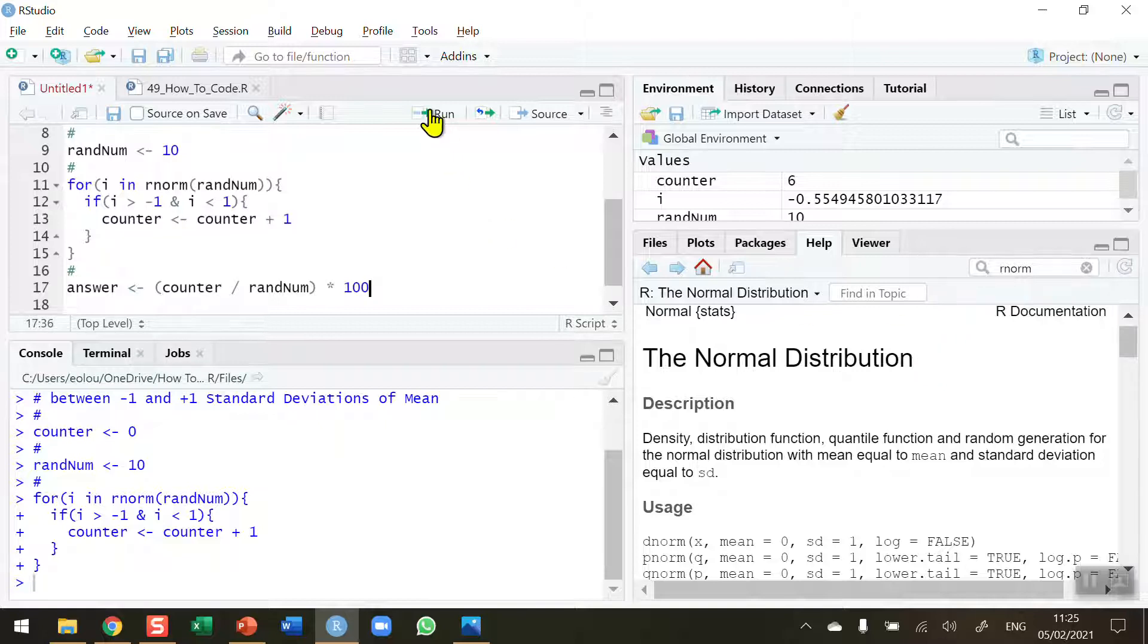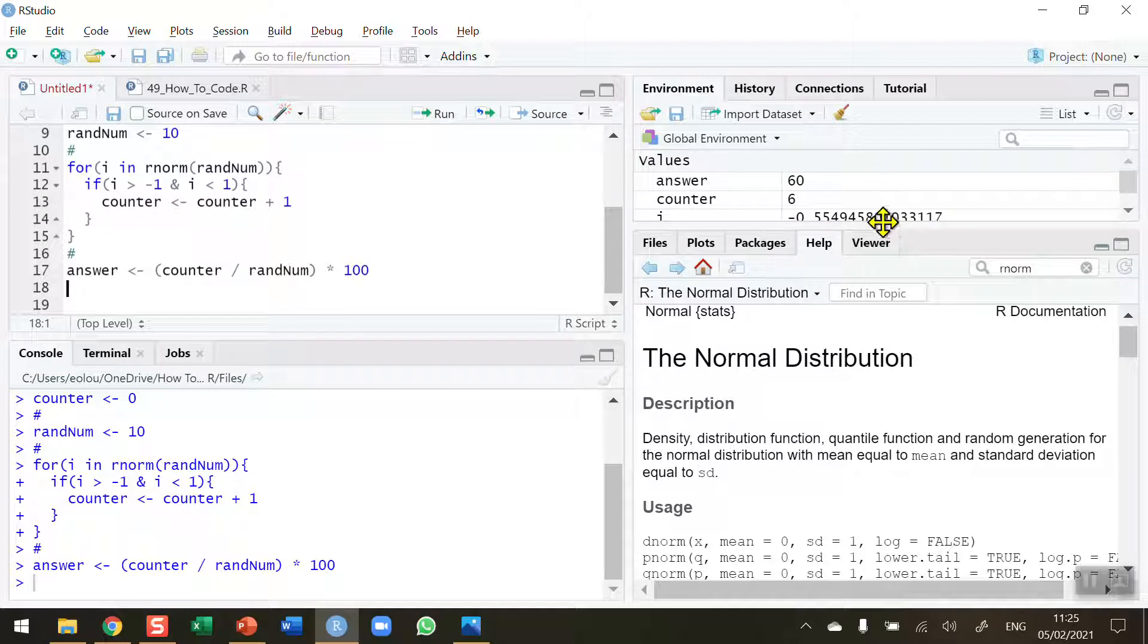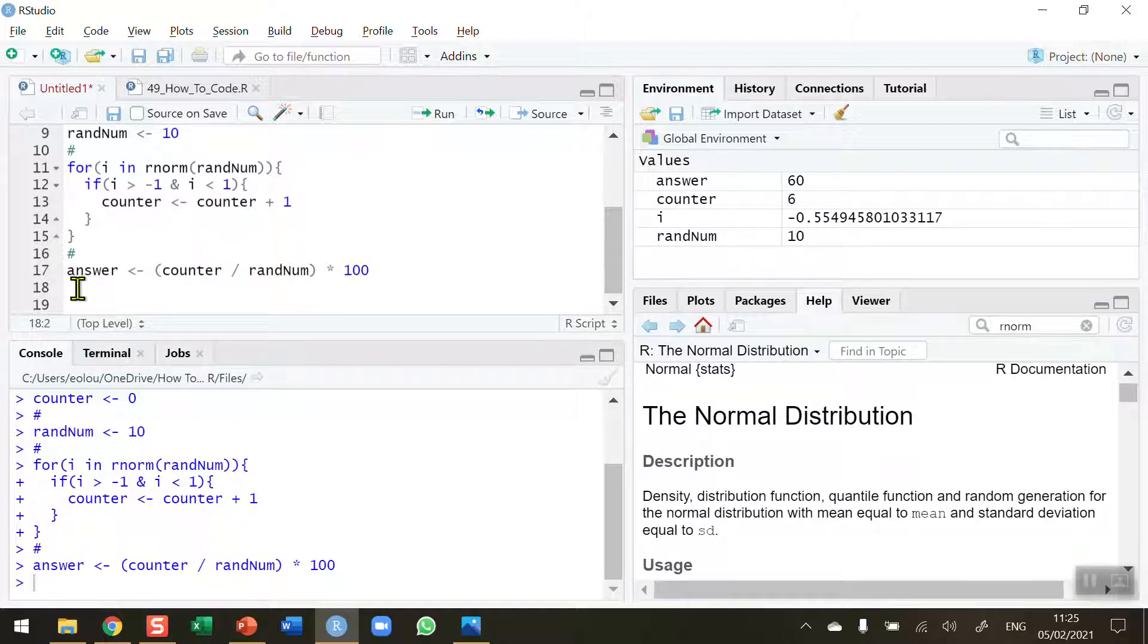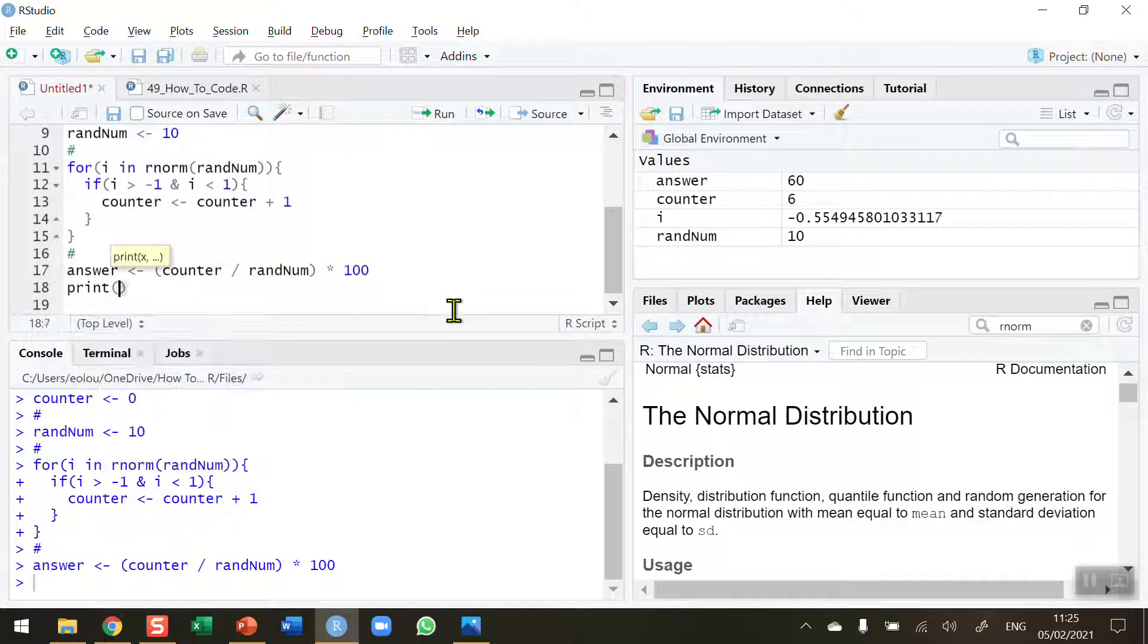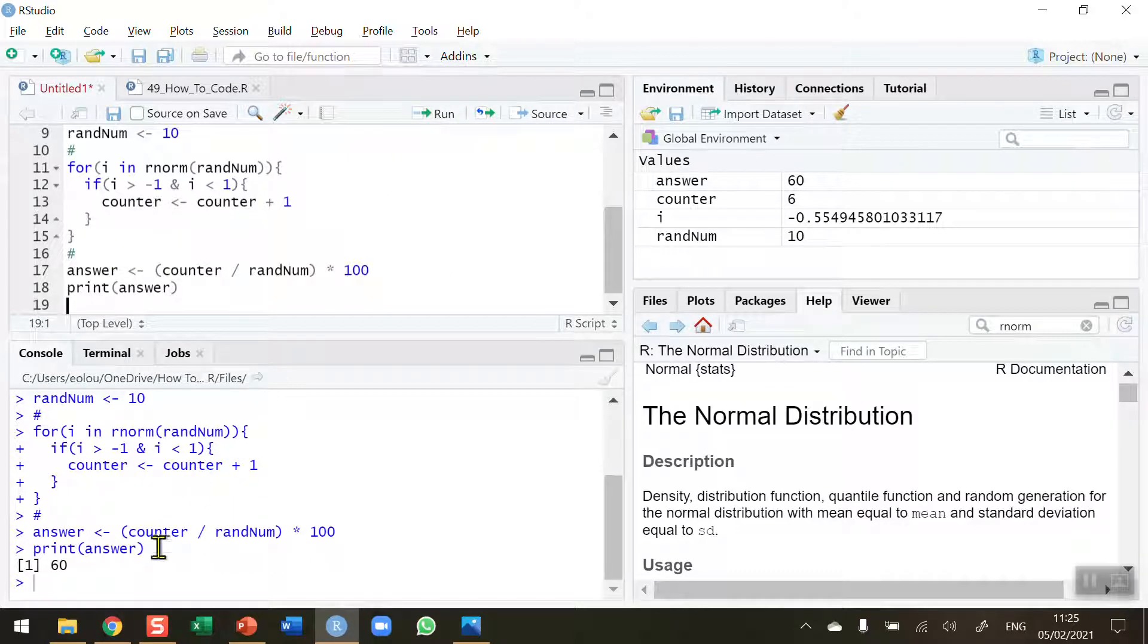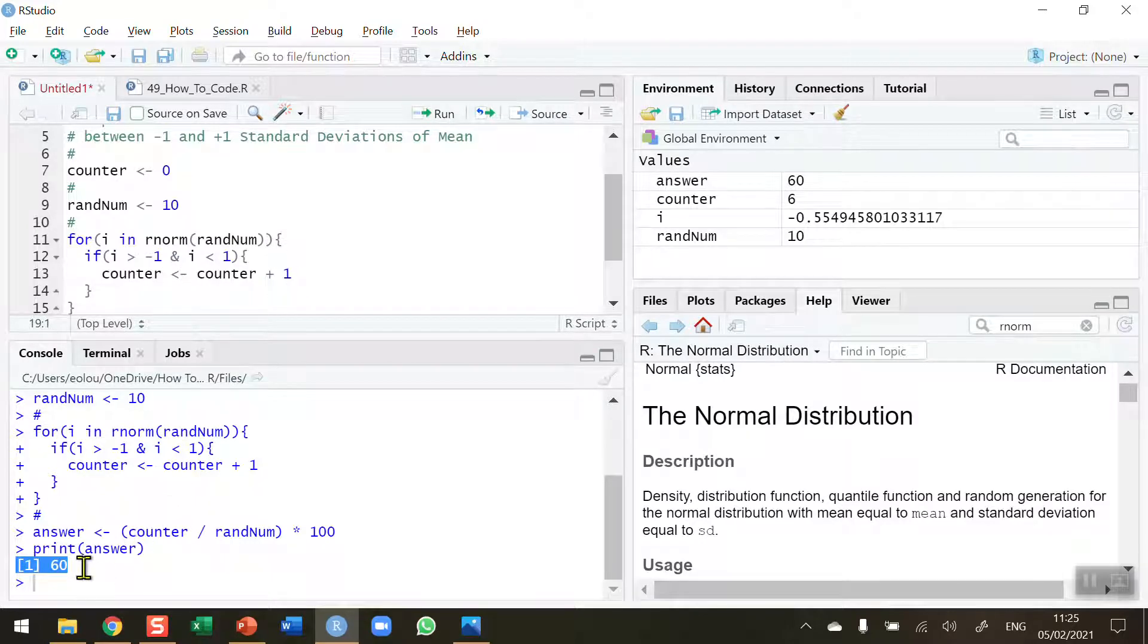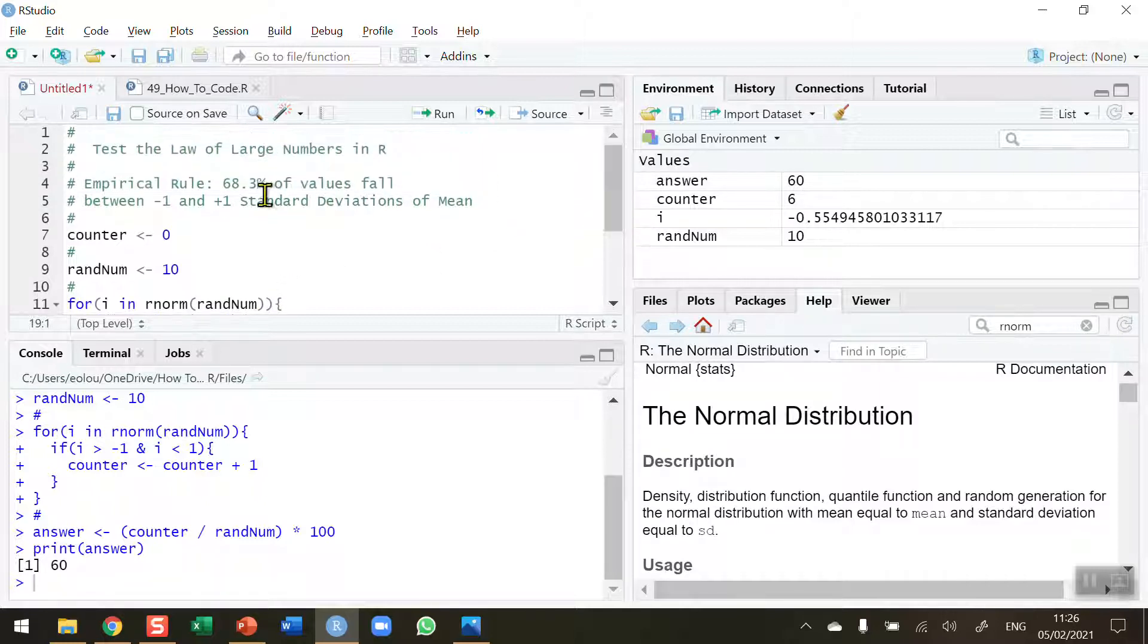Let me run that piece of code. We can see answer has a value of 60. I'm going to display that answer with print answer. I run that piece of code and we can see I get a value of 60. So I've generated 10 random numbers and 60% of those fall between minus 1 and plus 1. So that's not too bad, it's close enough to 68.3.